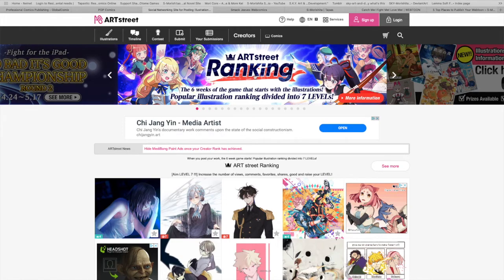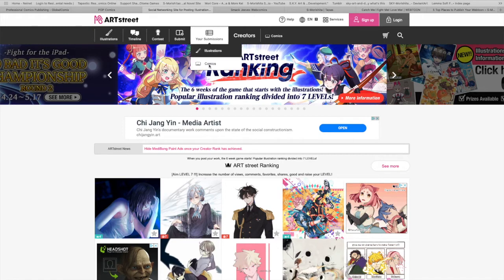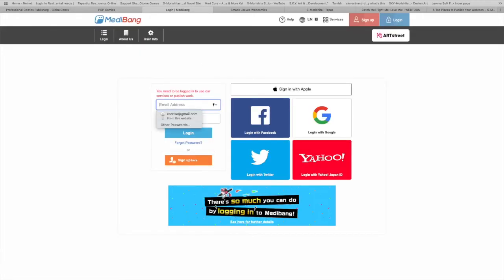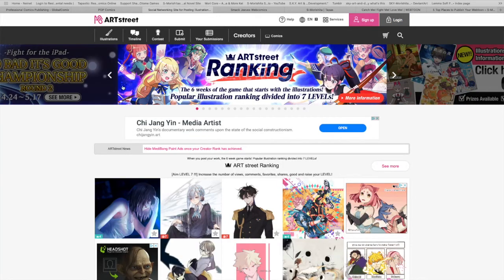Definitely check them out if you're looking for a place to publish your webtoon or comic for free.